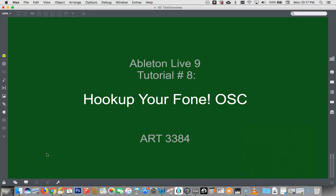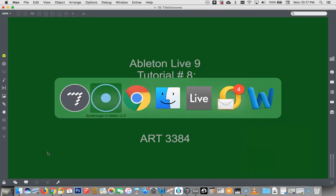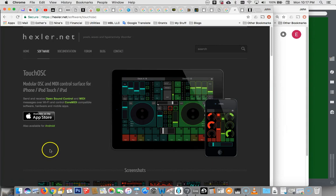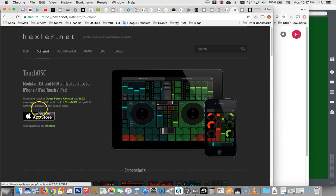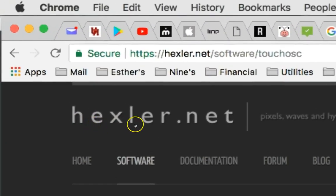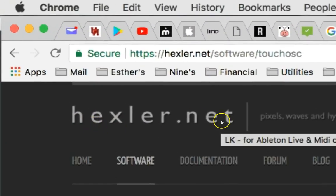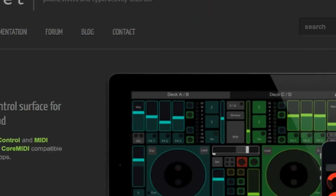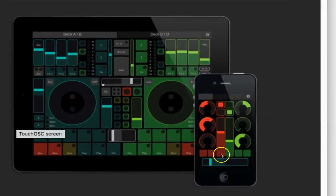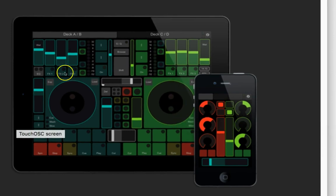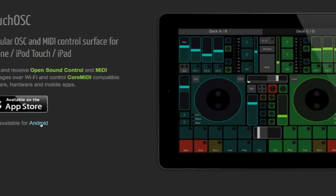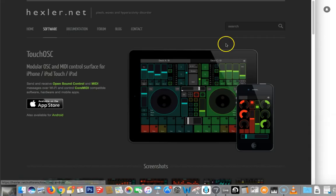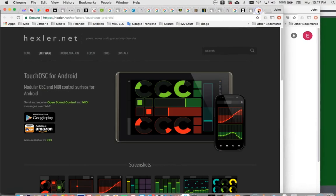First you have to get Touch OSC on your phone. This is my favorite application for hooking an iPhone up to a Macintosh, but it also works with Androids and PCs. So let's figure out where we're going to get it. It's available from the App Store and it's made by a company called Hexler.